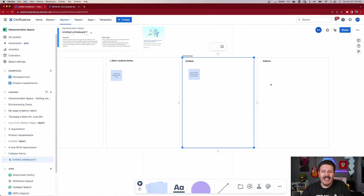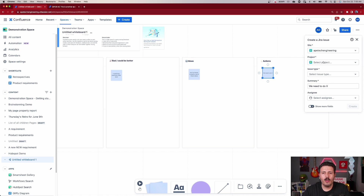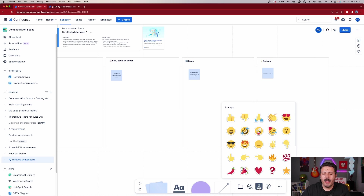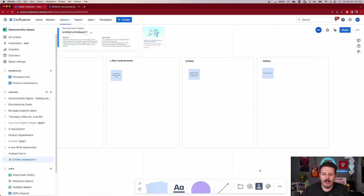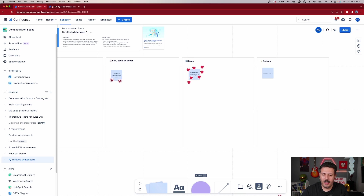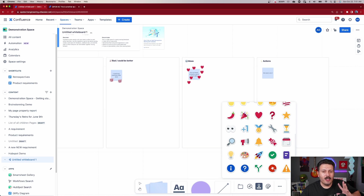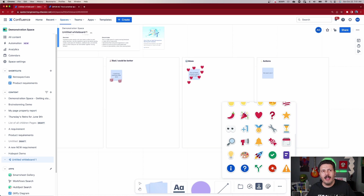If actions need to become Jira tickets, from a sticky you can just write what needs to be done and then create a Jira issue directly from it — going to a Jira project and creating the issue there. If your team really likes an idea, grab the heart stamp and place it on the sticky. People can show agreement or enthusiasm using the stamps to make communication clearer, more fun, and more engaging.